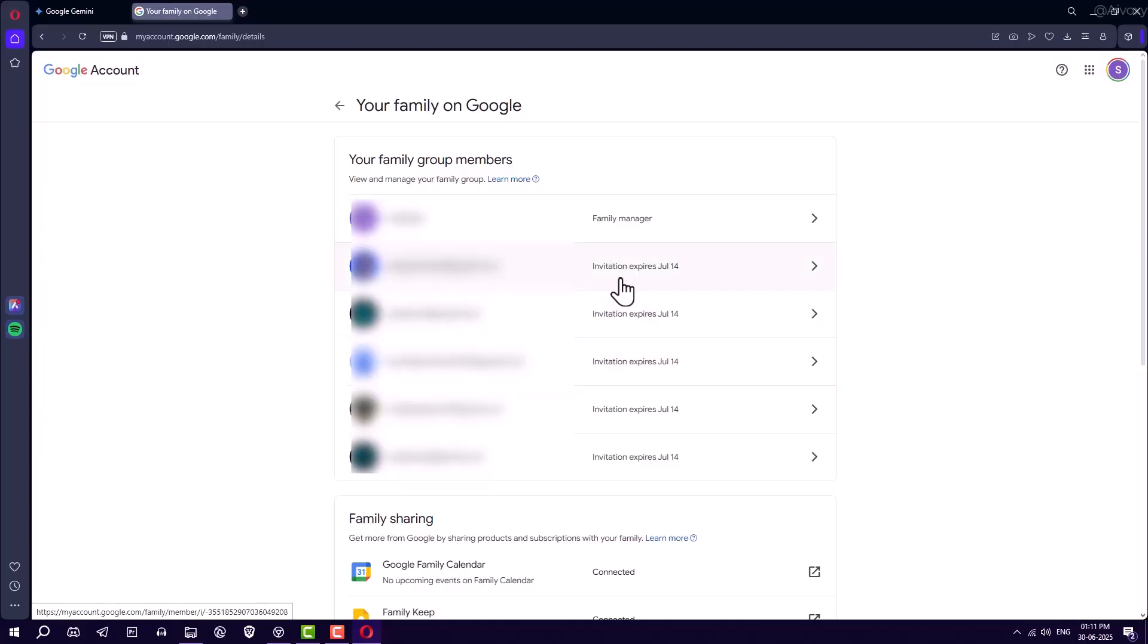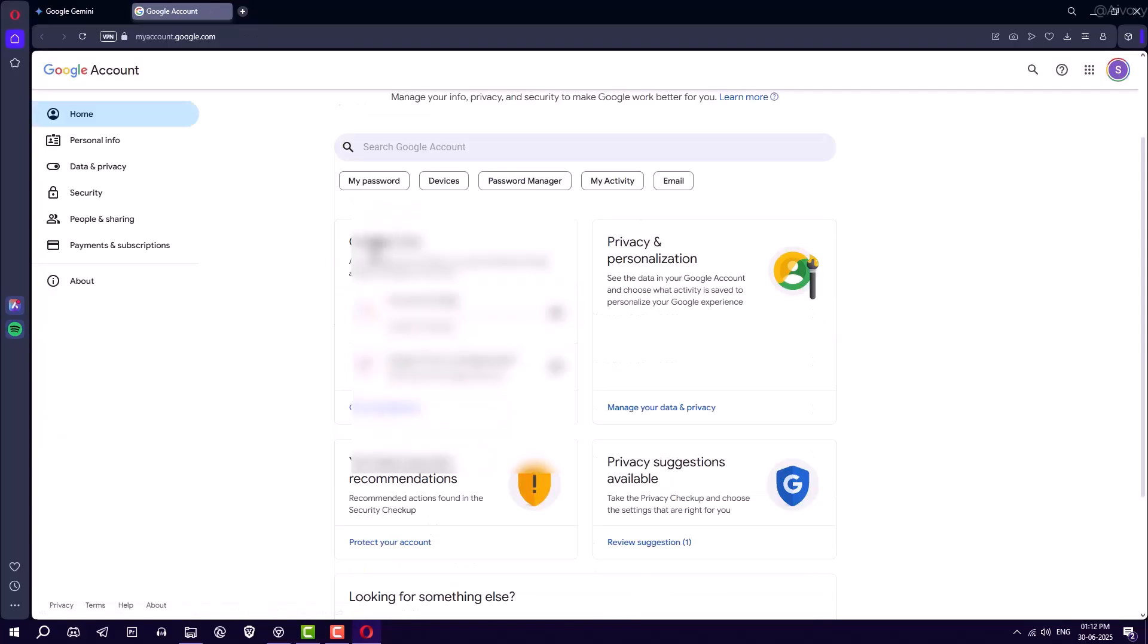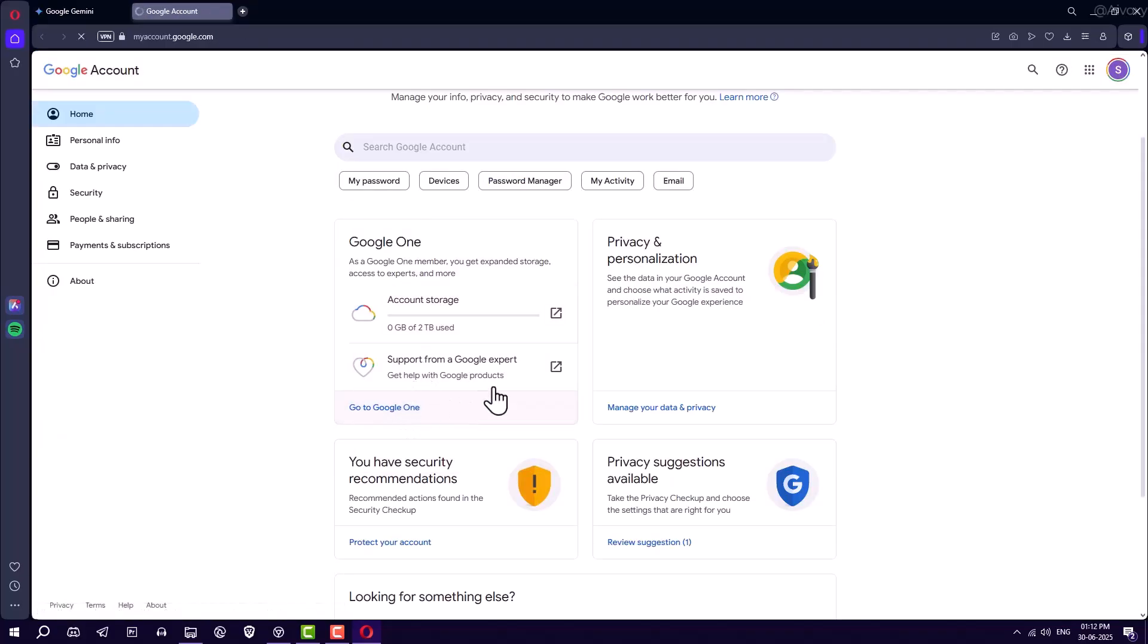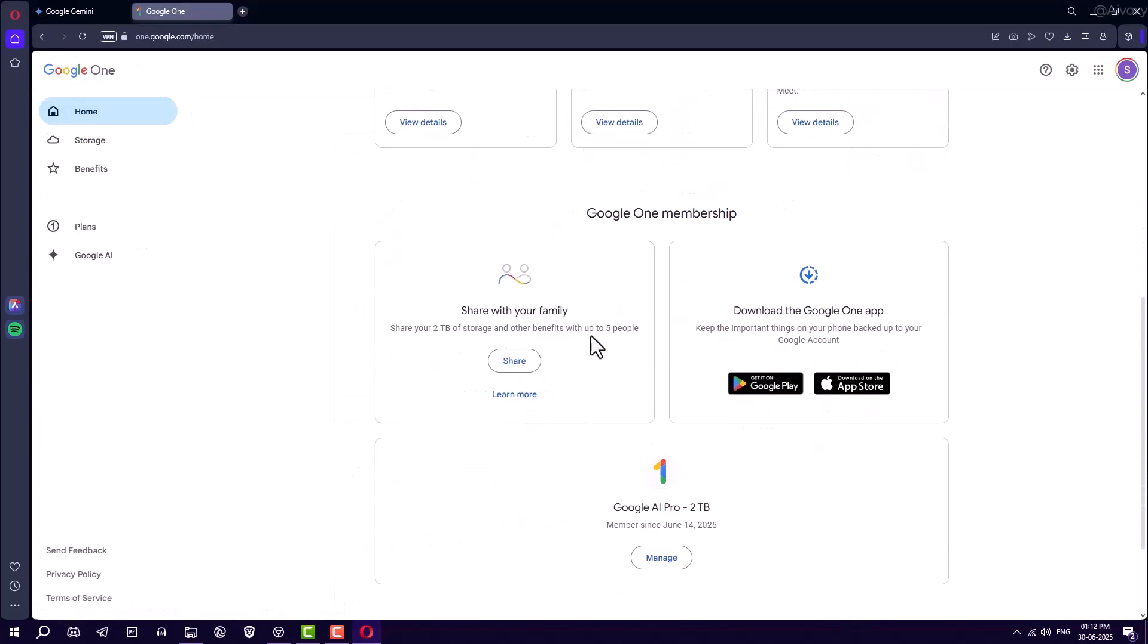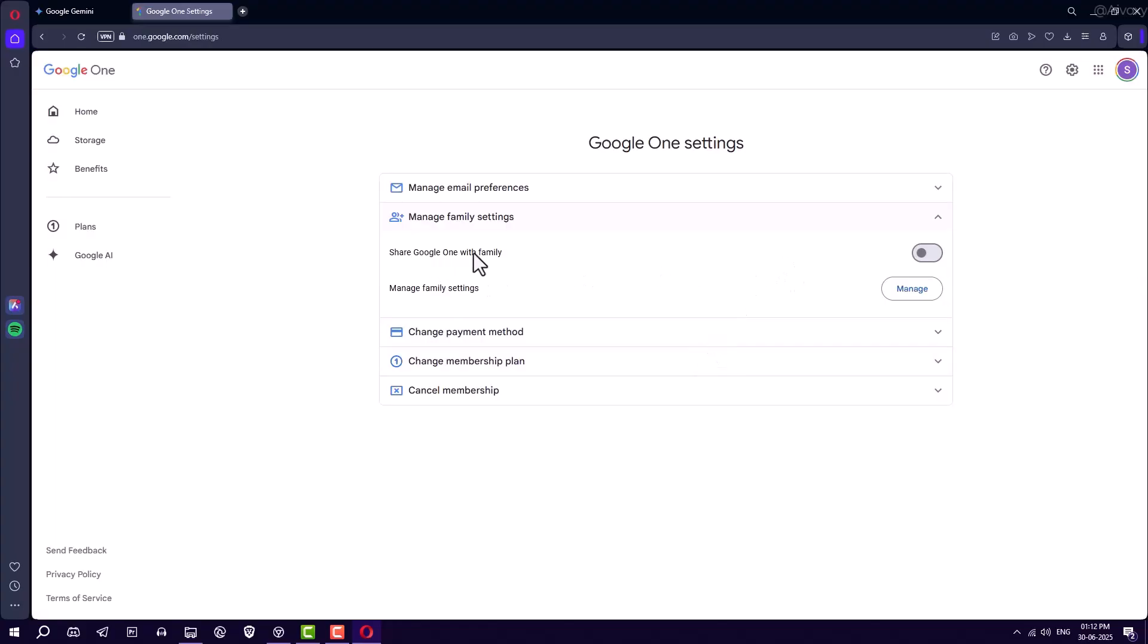This next step is very important. Go to the Home tab, click Go to Google One, scroll down, and enable the setting Share Google One with Family.